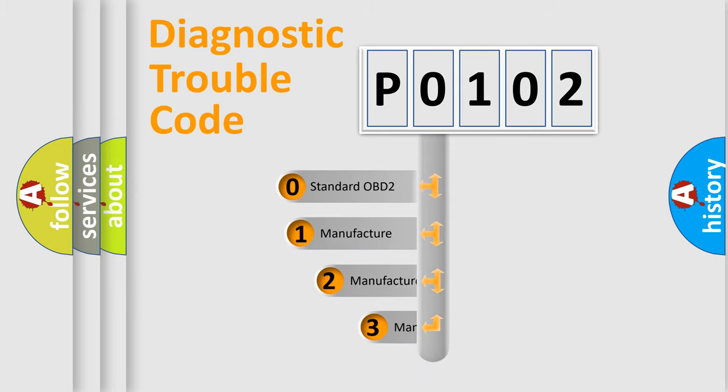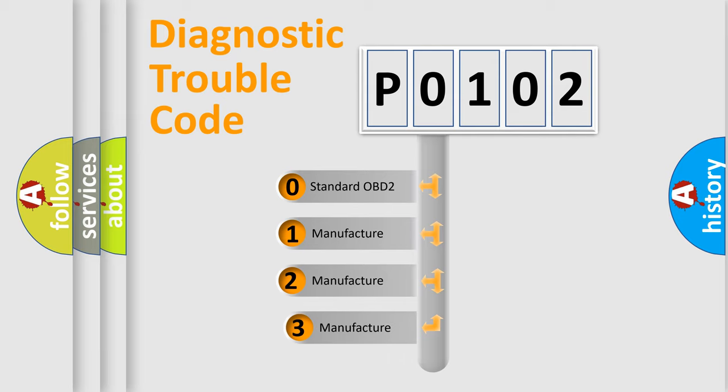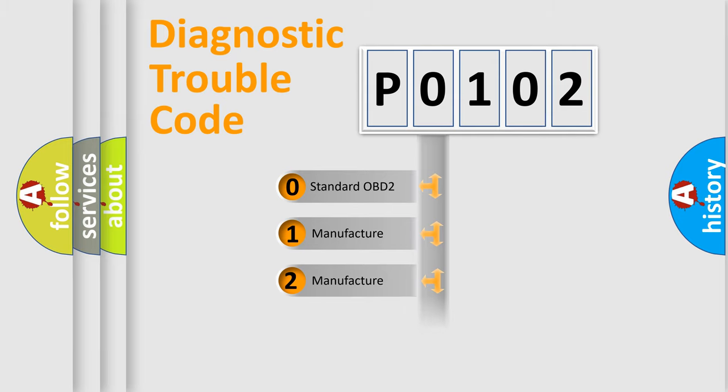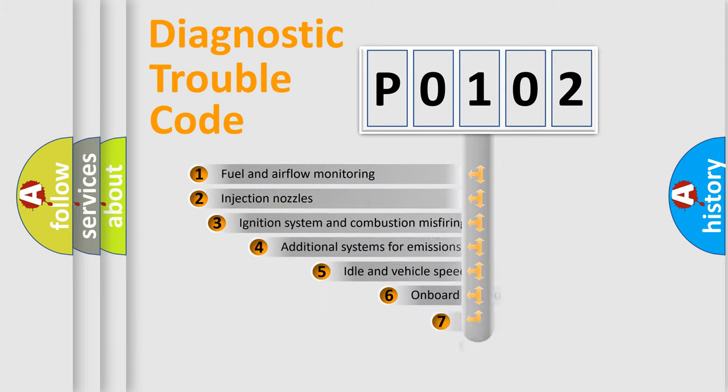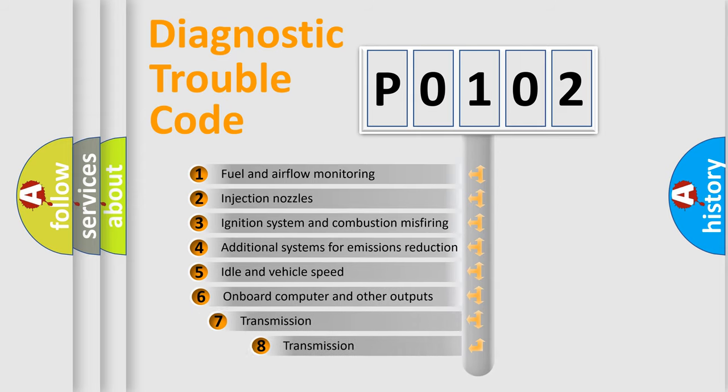If the second character is expressed as zero, it is a standardized error. In the case of numbers 1, 2, or 3, it is a manufacturer-specific expression of the car-specific error. The third character specifies a subset of errors.